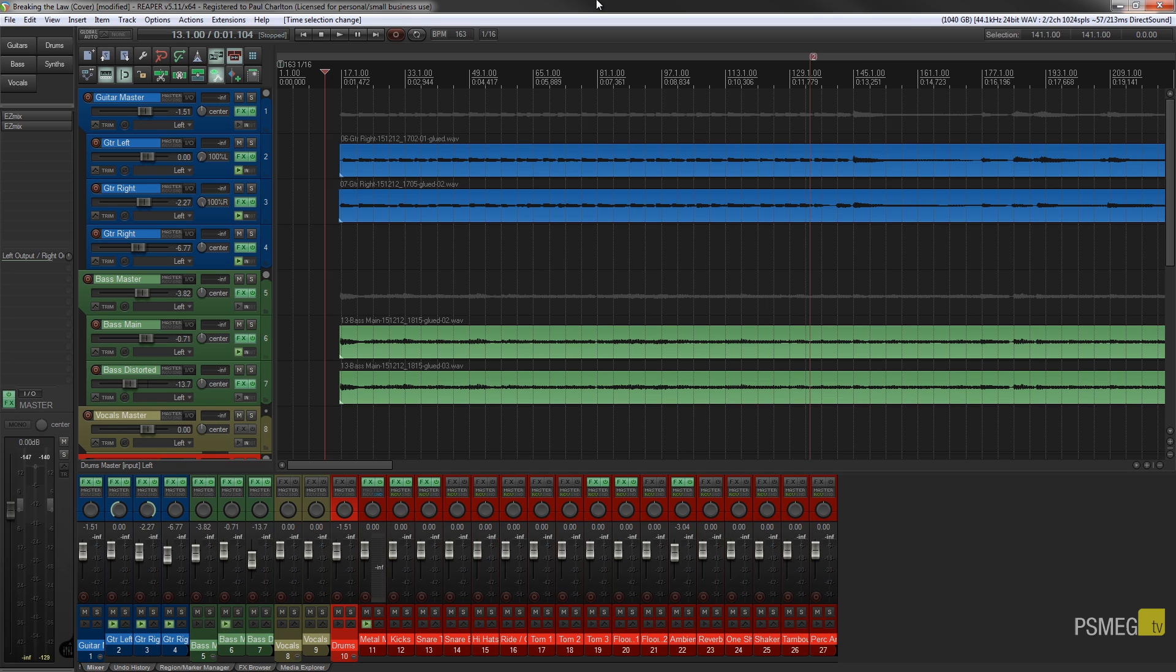Hi and welcome to another episode of Reaper TV. In today's video we're going to be taking a look at one of the new features that's been added in 5.11 of Reaper, and that's the ability to save parts of your project out as sub-projects.